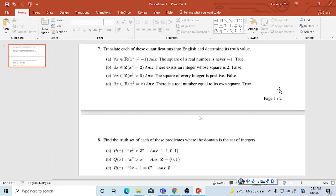Right now we discuss question 7 and question 8. The first one: for all x in real numbers, x is not equal to negative 1. That is true.